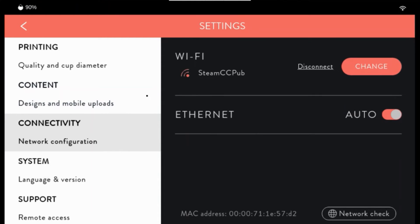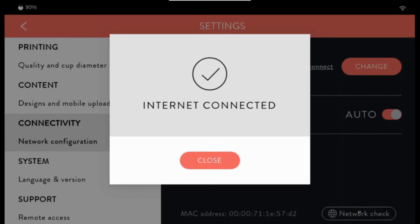Under connectivity, you'll see your Wi-Fi. You can disconnect or change it. Your MAC address is located here. And to test to see if you're online, click network check — it will tell you if you're connected to the internet.